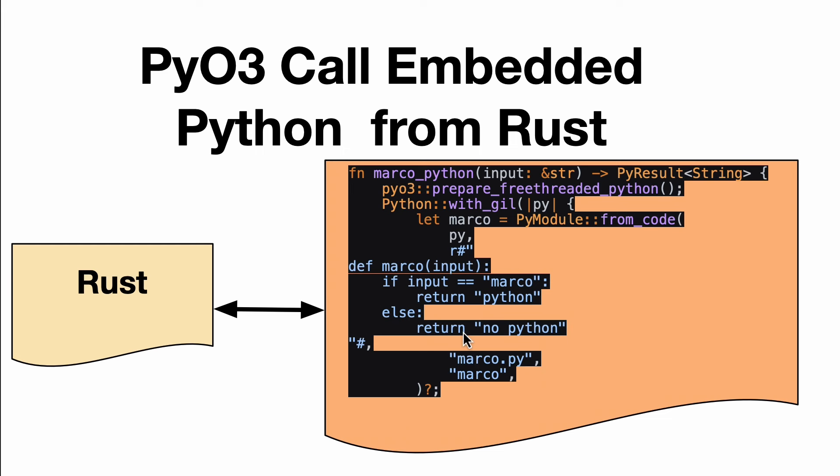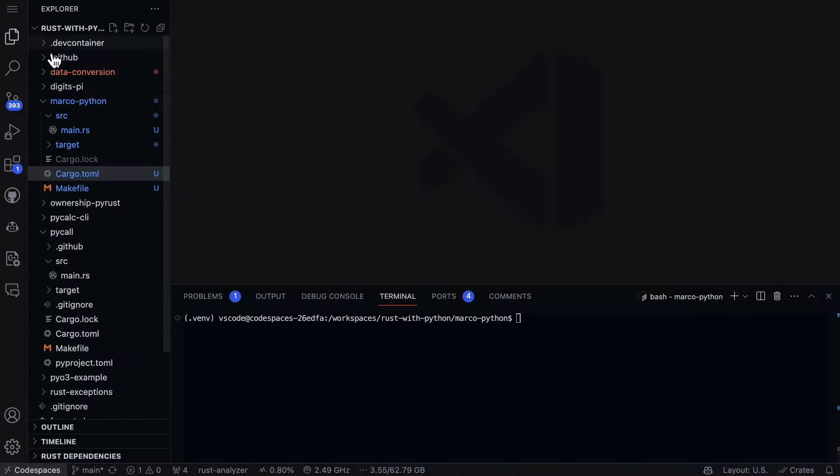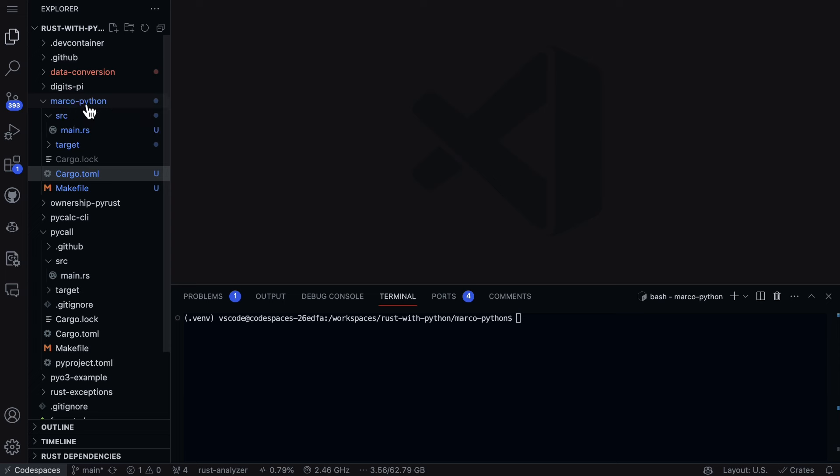What's interesting as well is that PyO3 can interact with functions and even call them and send input, which is pretty exciting. So let's go ahead and take a look at how that would work. Here we have a layout for Marco Python. This is the embedded Python script.